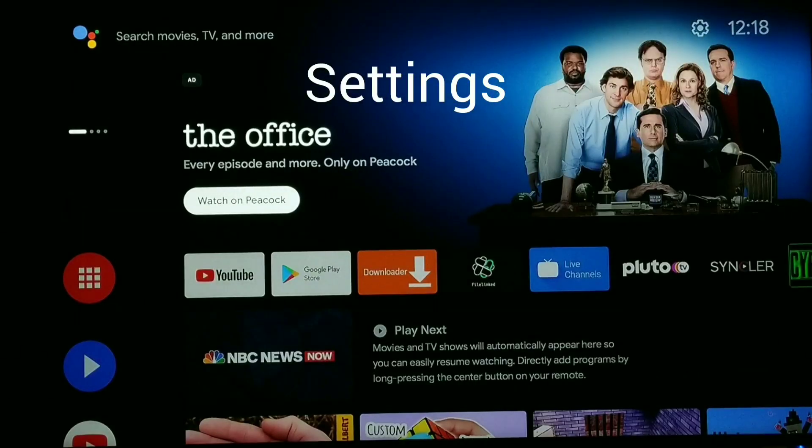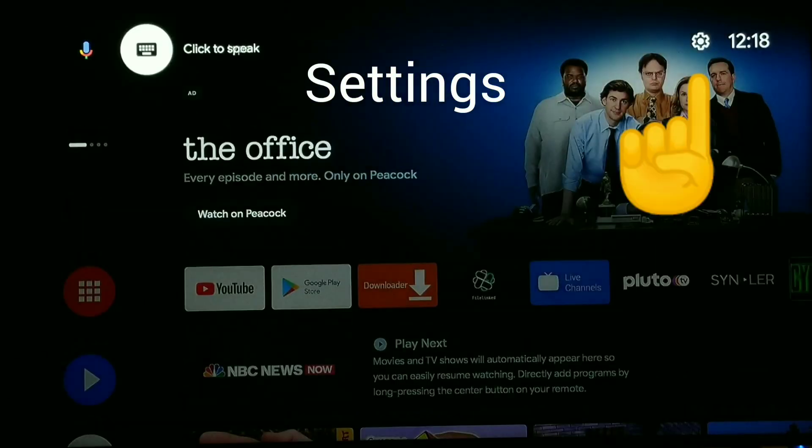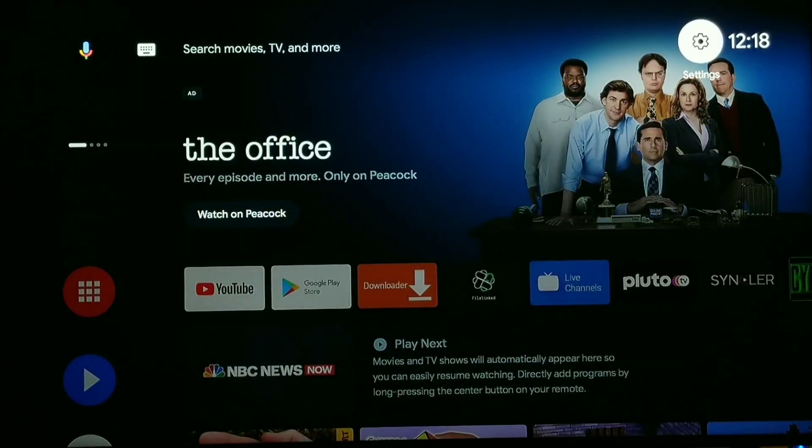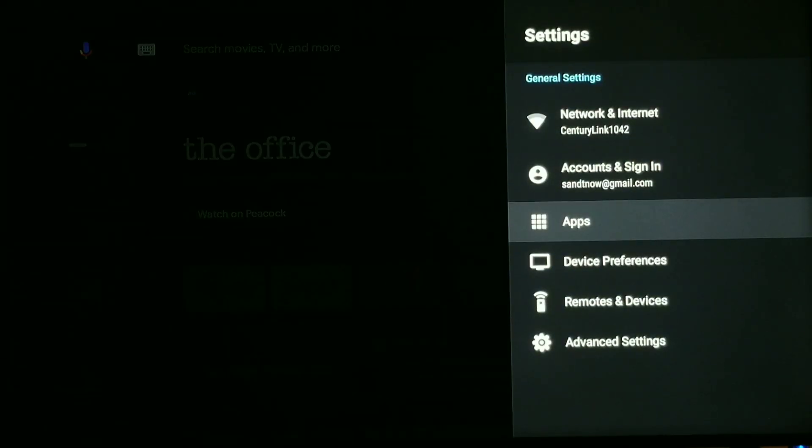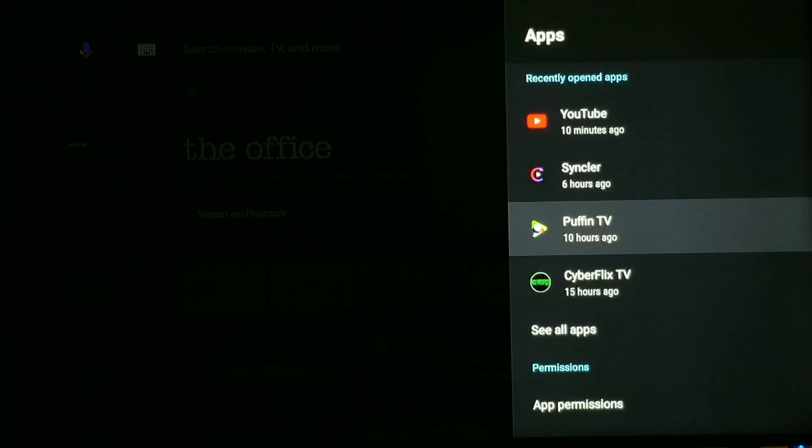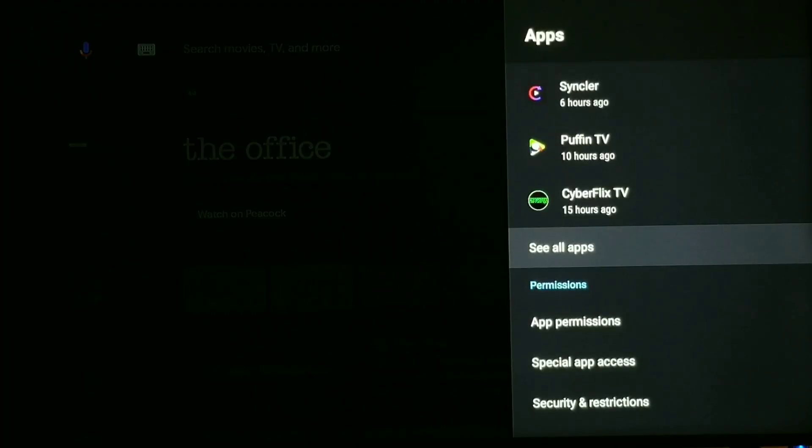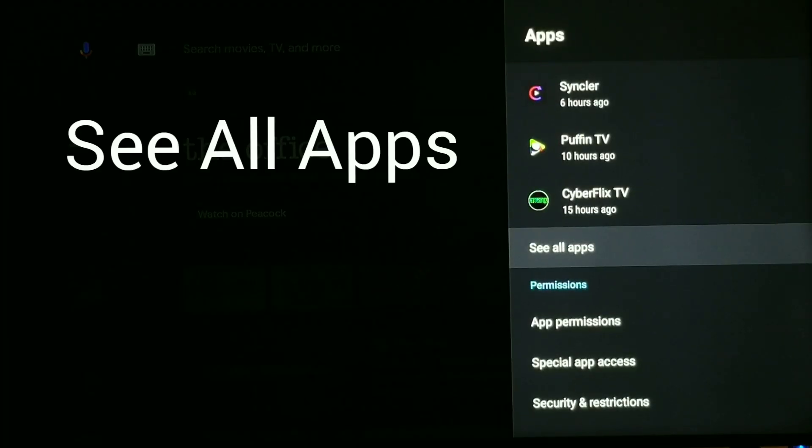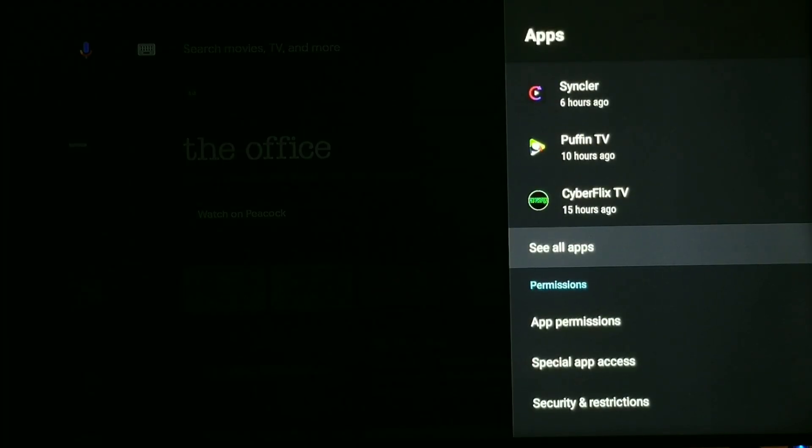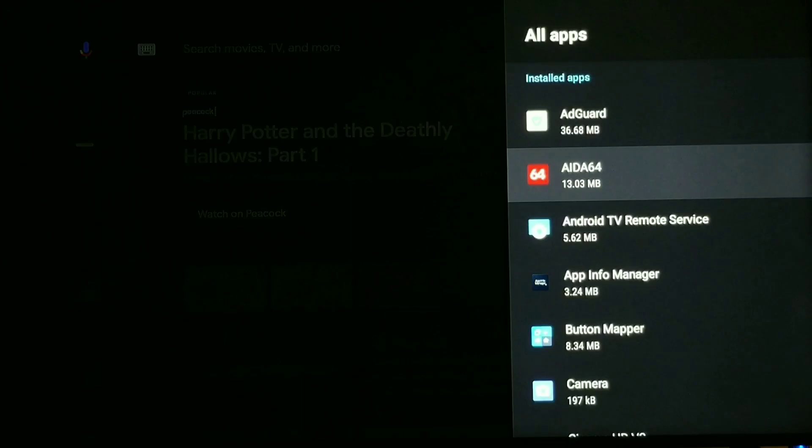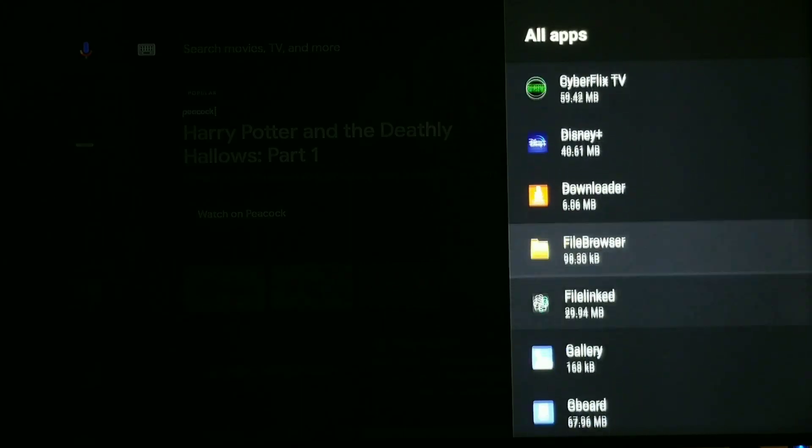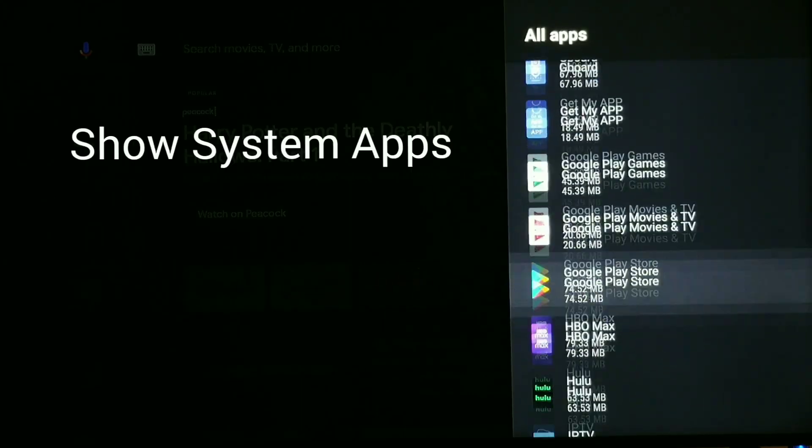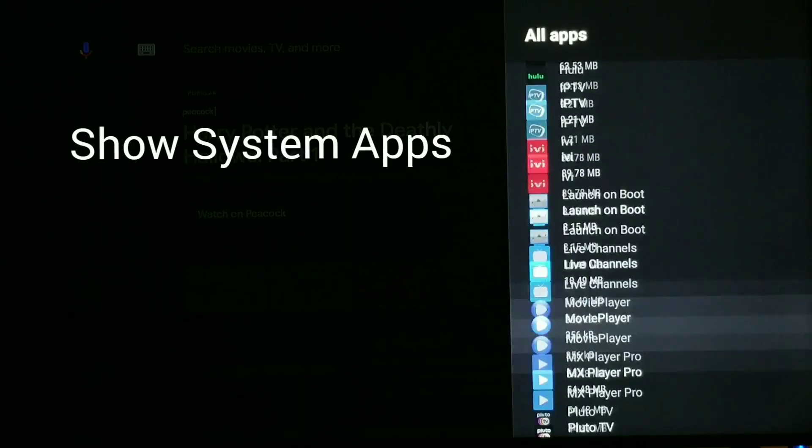It's just up on the very top there, just go over to settings, click it. And what you want to do is scroll down to apps, click apps, and then scroll down to where it says see all apps. Click see all apps, and then scroll down until you see show system apps, and that's towards the bottom.